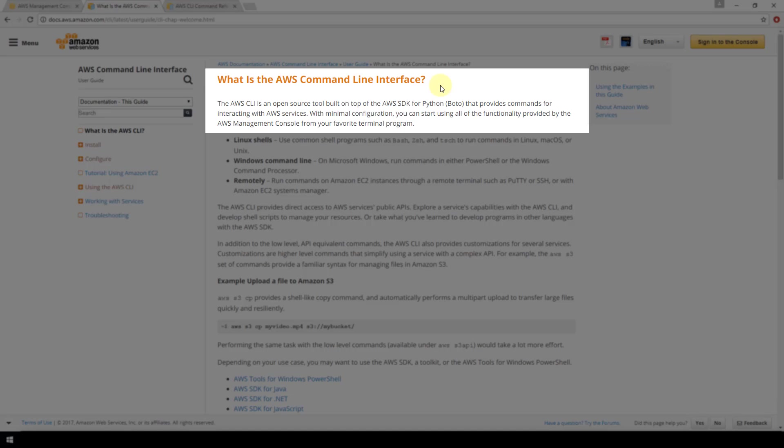With minimal configuration you can start using all the functionality provided by the AWS management console from your favorite terminal program.